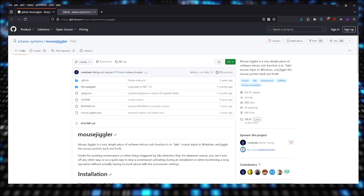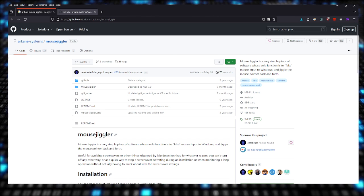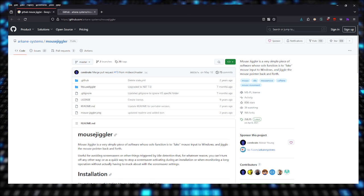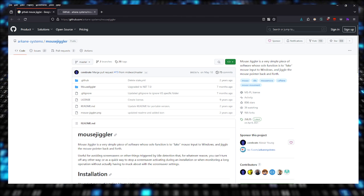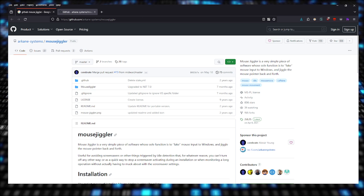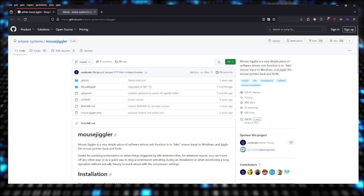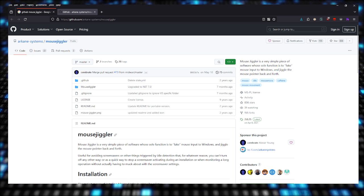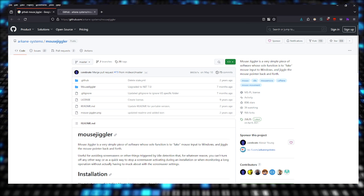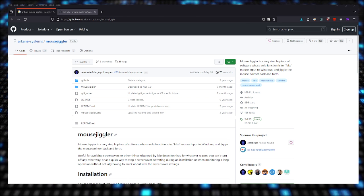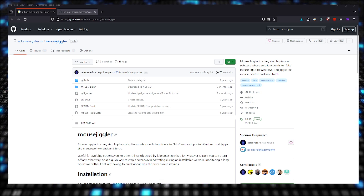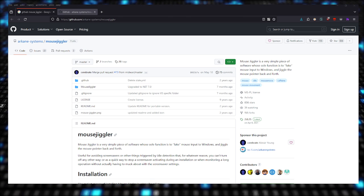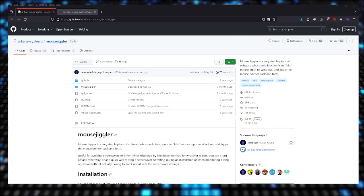So Mouse Jiggler, what's Mouse Jiggler? Mouse Jiggler is a very simple piece of software whose sole purpose is to fake mouse input to Windows and jiggle the mouse pointer back and forth. It will act—I don't know if you guys can see my mouse cursor on the screen. Let me just capture the mouse cursor.